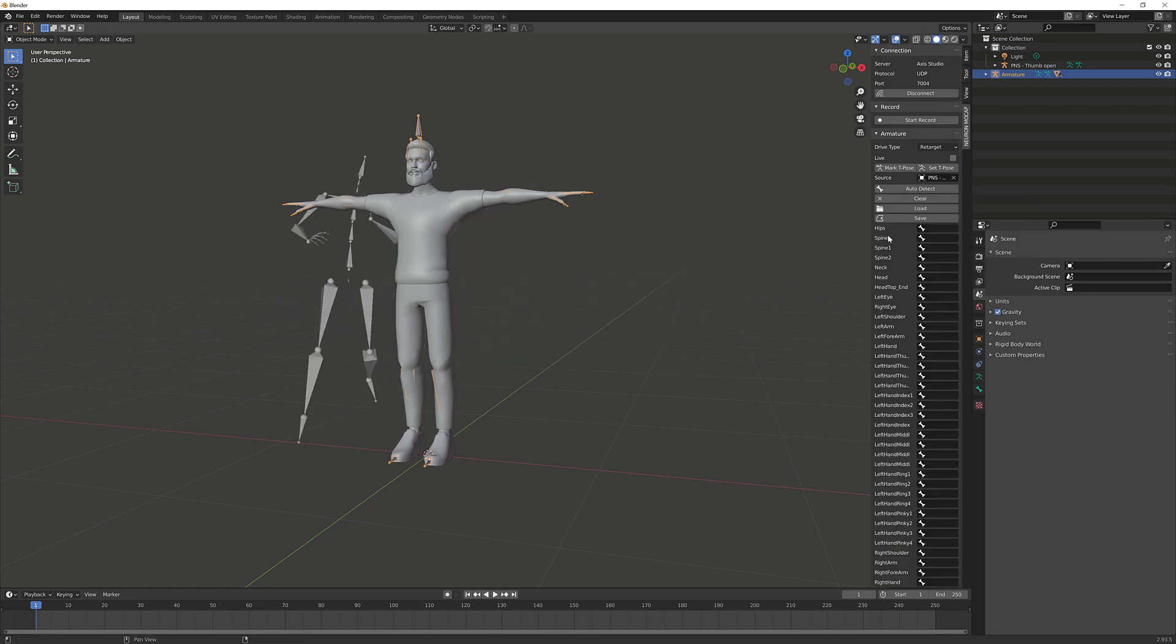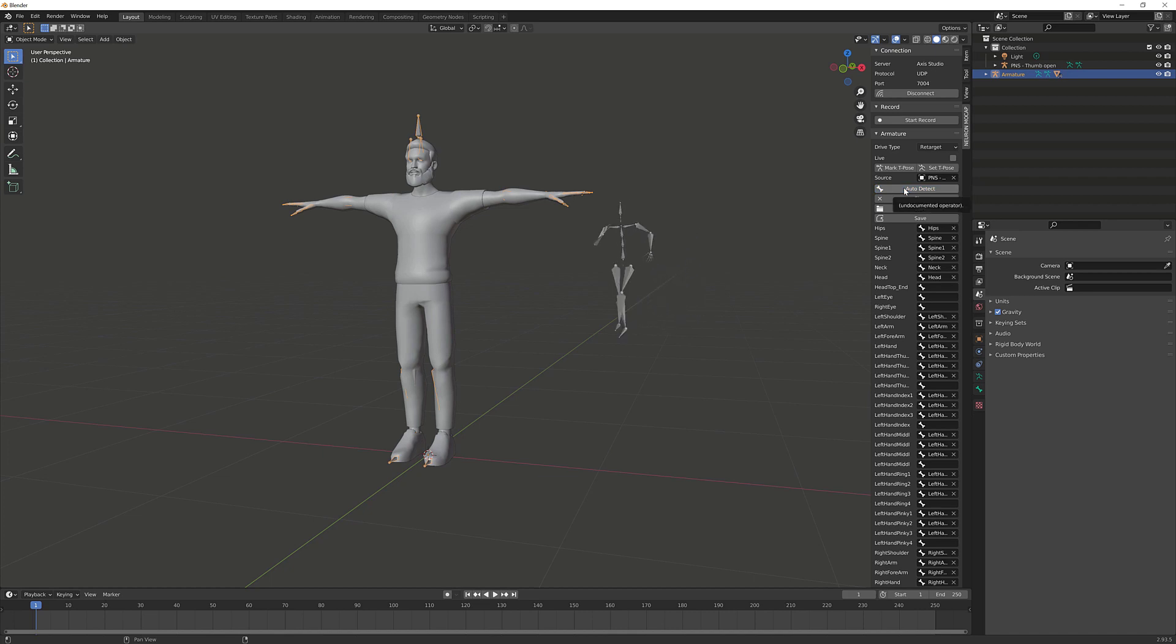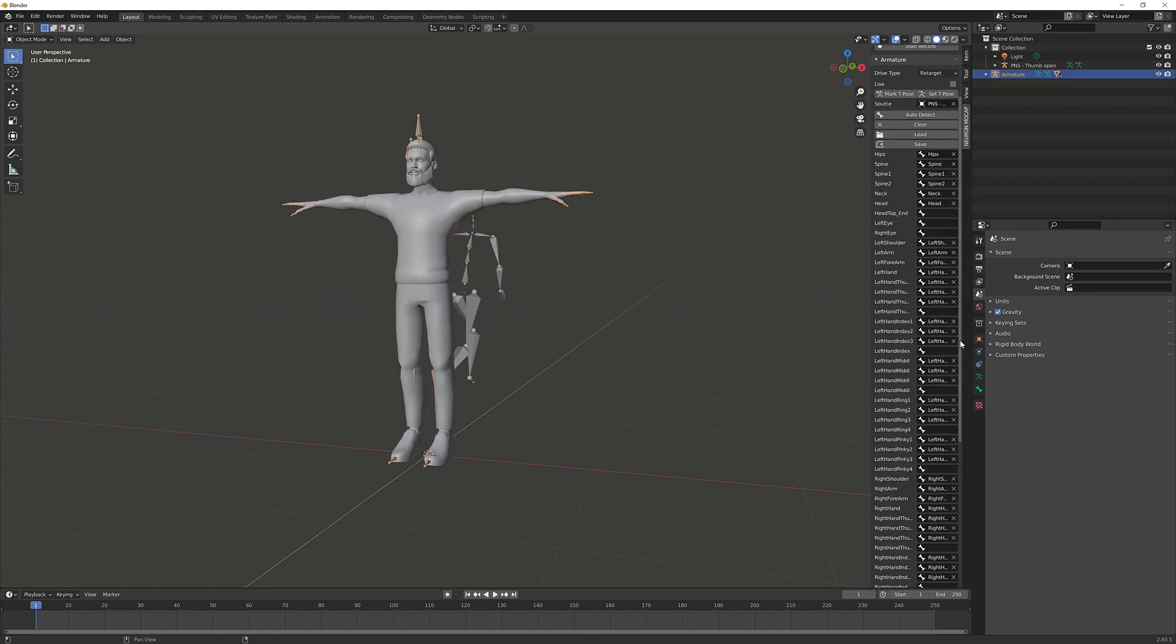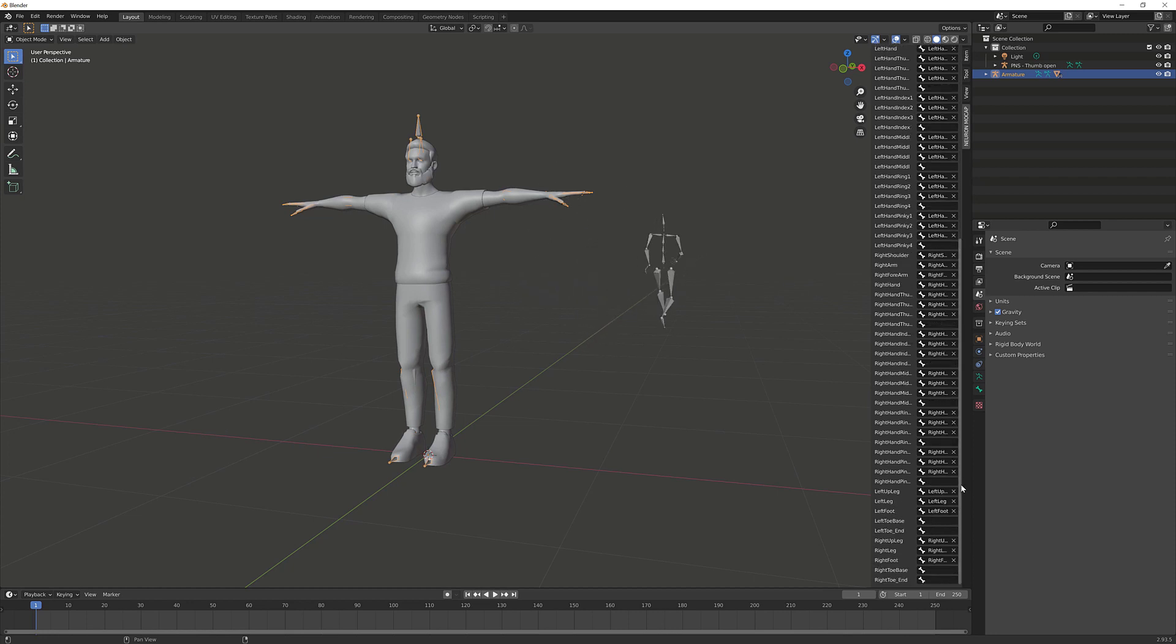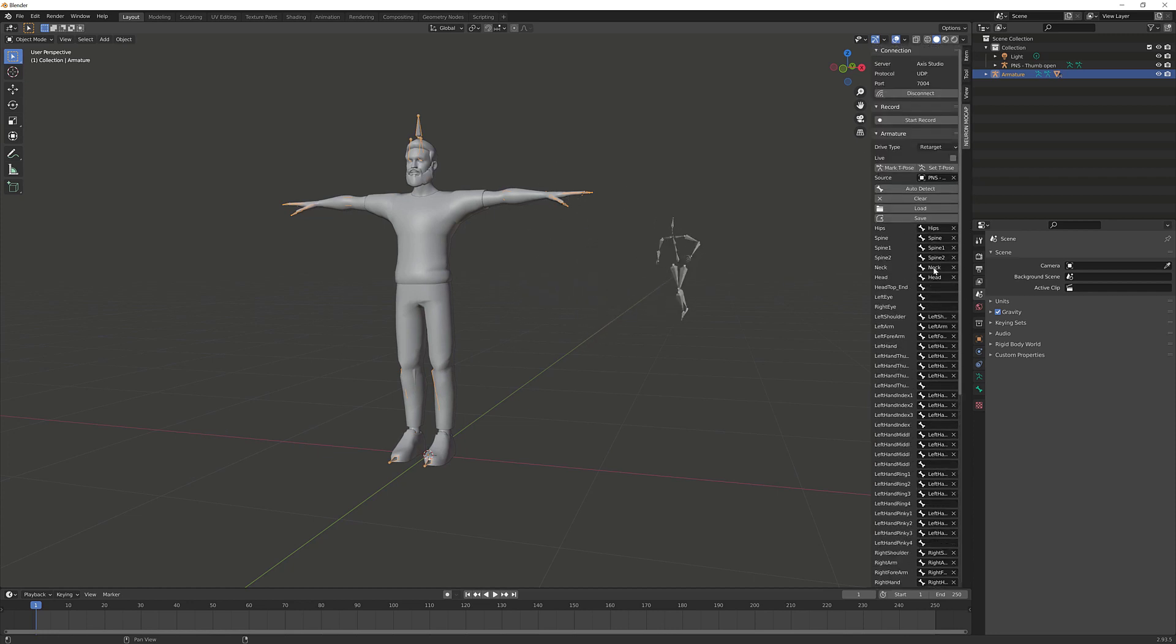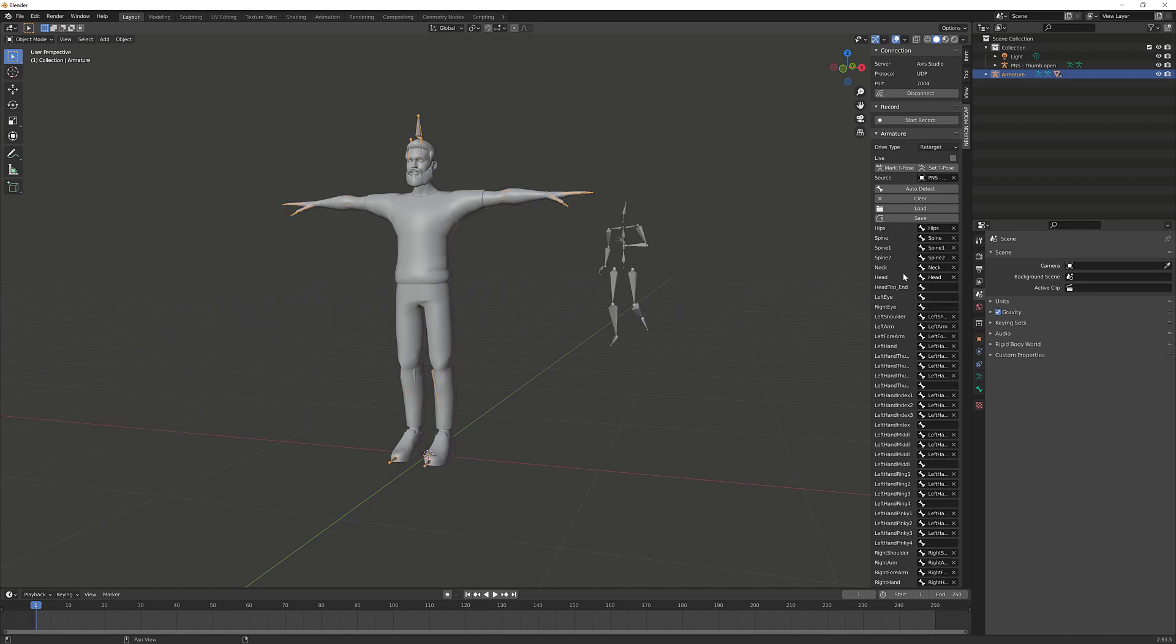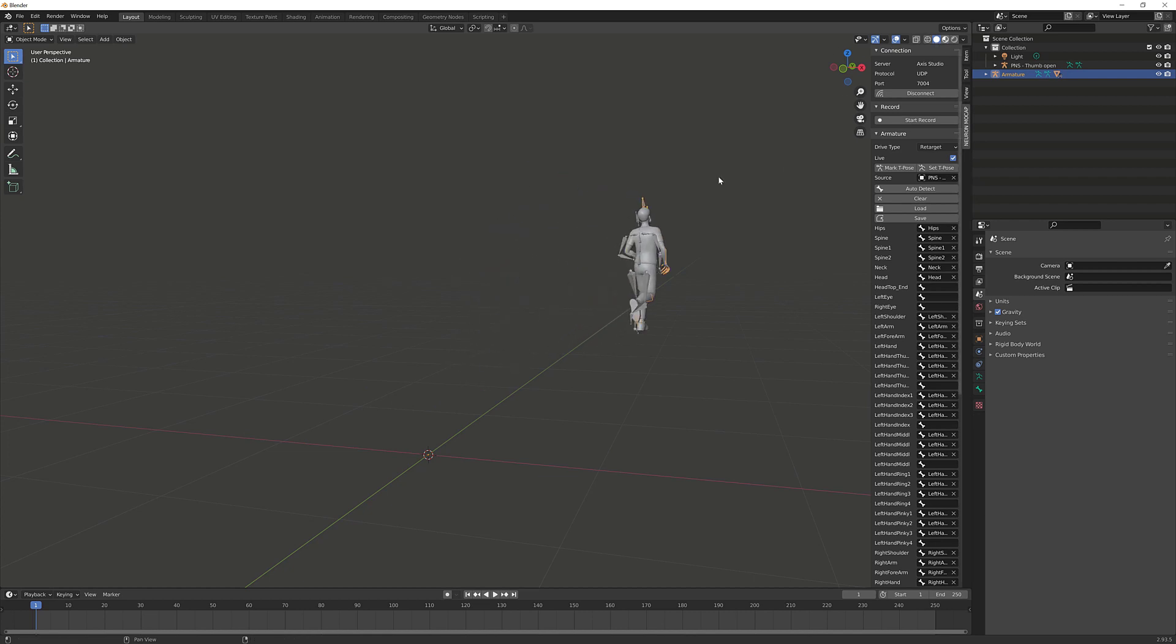Our Blender plugin uses an auto-detect feature that will auto-populate HumanIK naming conventions to the source data. You can also manually assign the bones if needed and save a preset in your local folder. Our current character uses HumanIK skeleton conventions, therefore we'll just use the auto-detect. Now we can click on the Live button and we'll see that our character is now being driven by our real-time data.